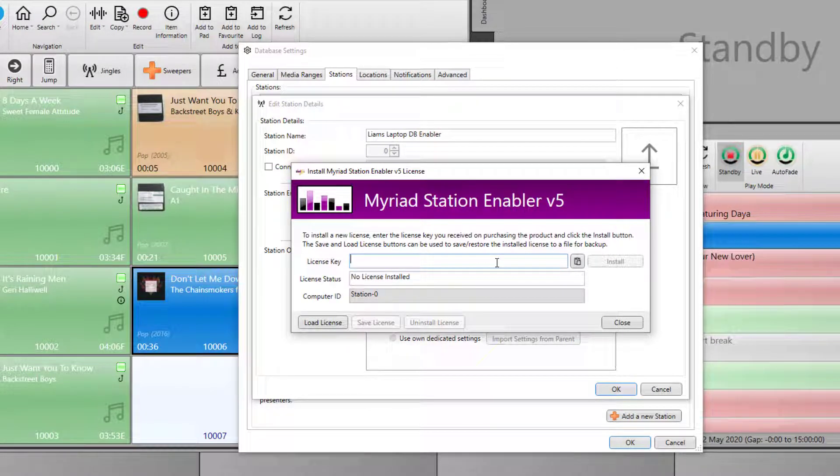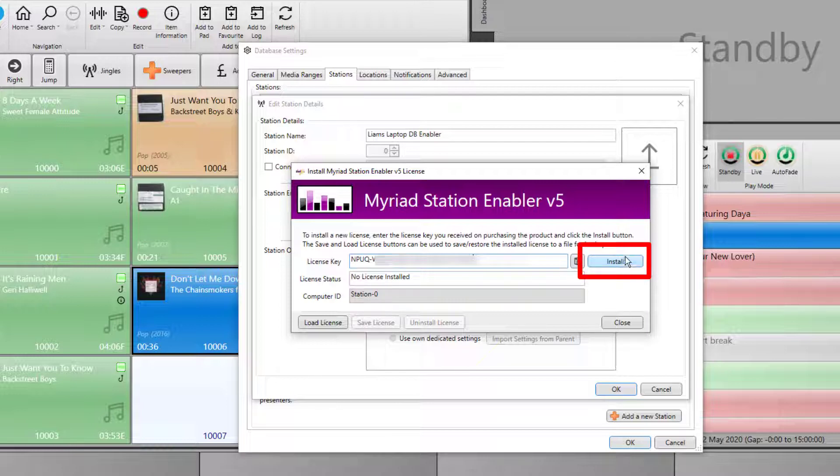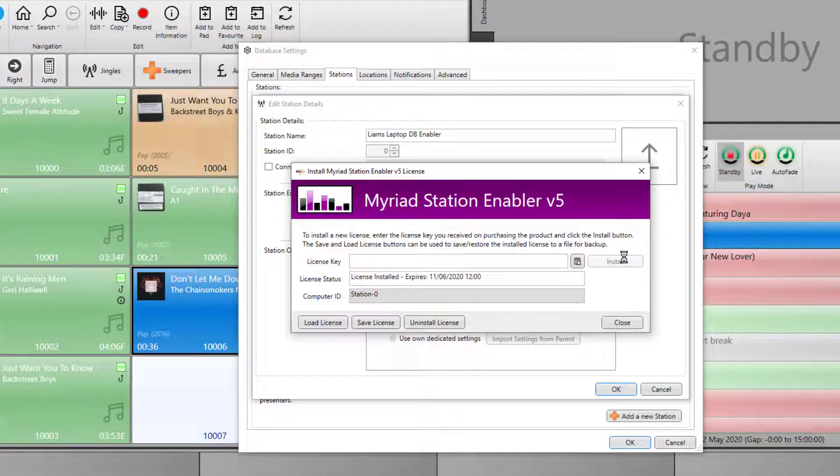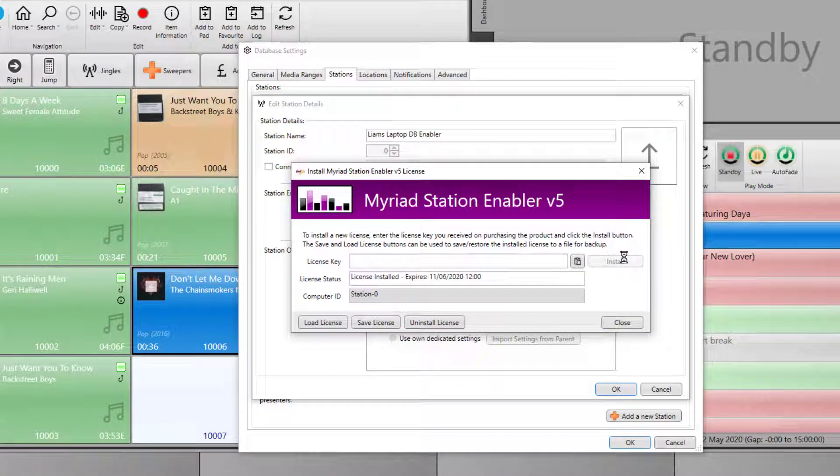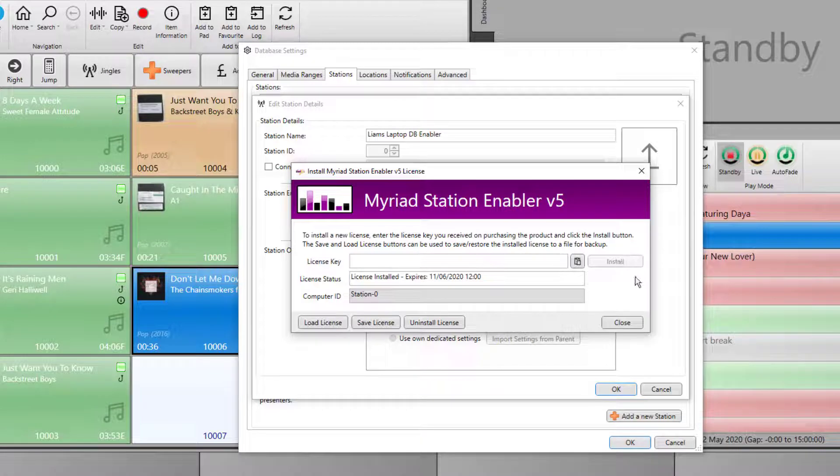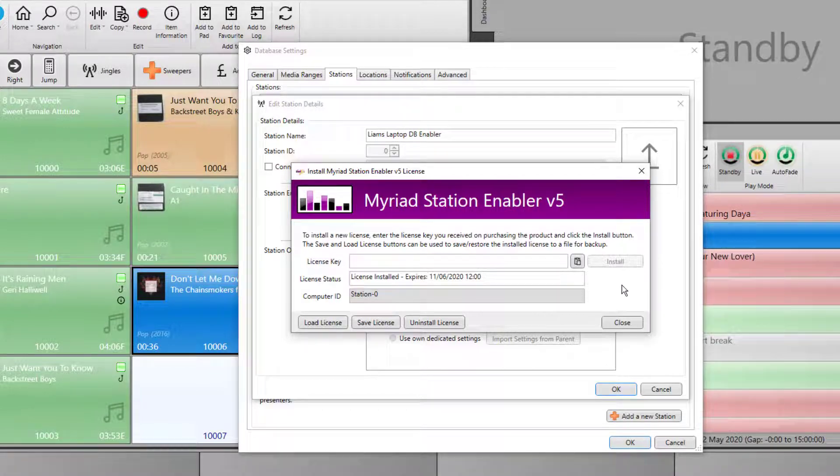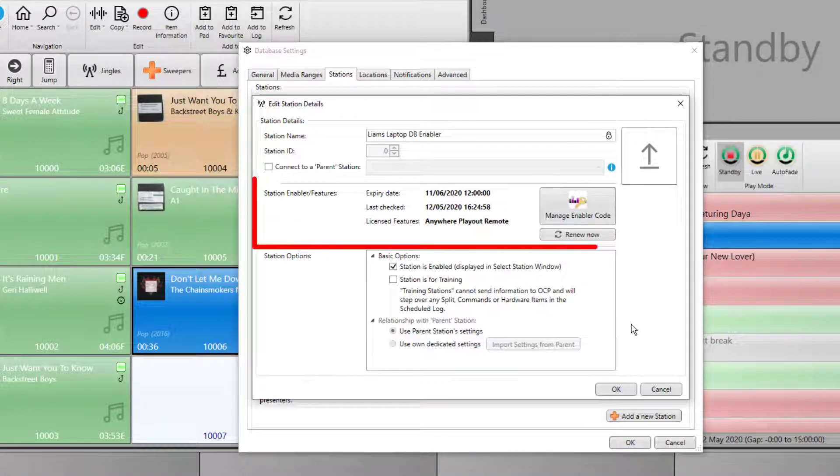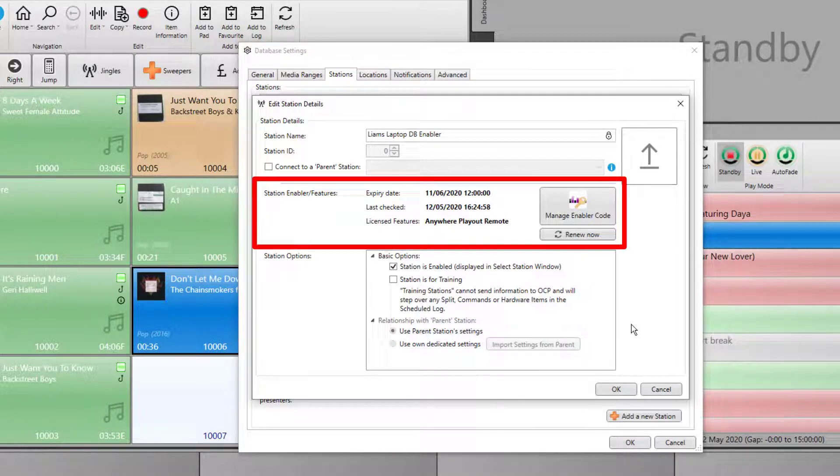We'll provide you with a unique license code which you can paste in here. Then click on the install button. After a few seconds, the system will authenticate against our servers and your features will be enabled within the system.